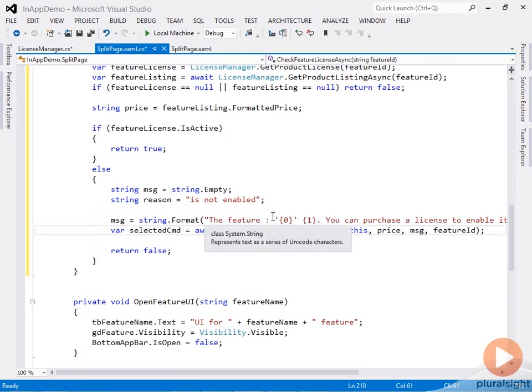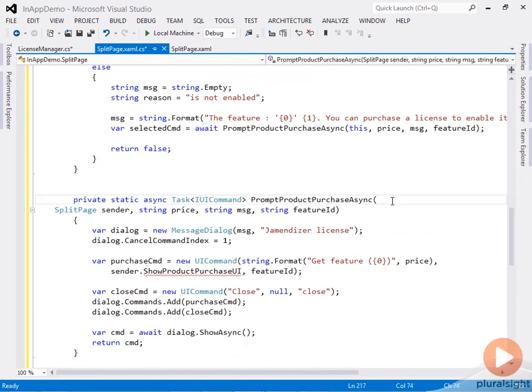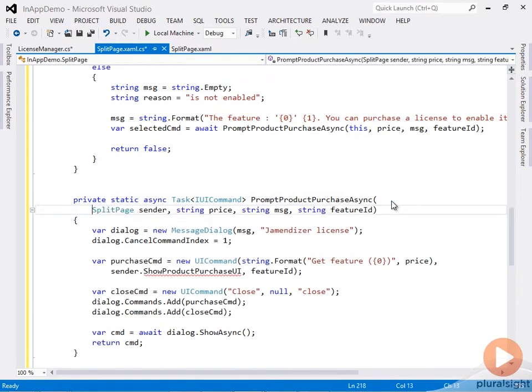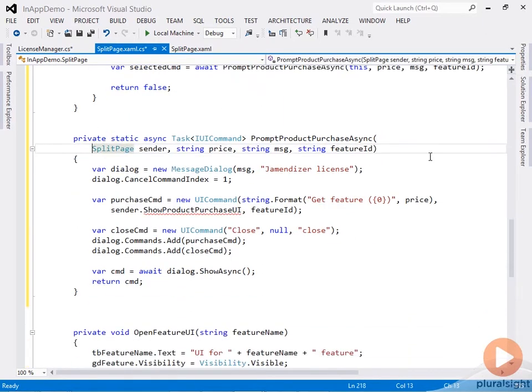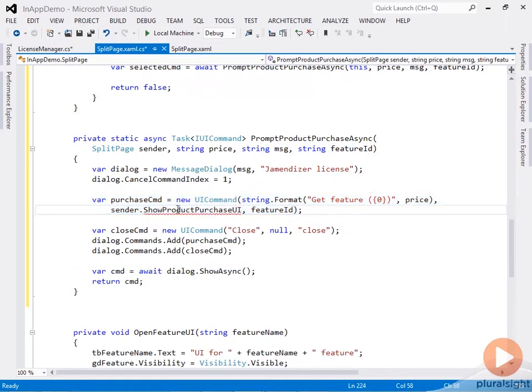Let's define that. This is similar to what we've done for the trial demo. I'm building a message dialog with two commands: one that lets the user proceed with the feature purchase, and I'm passing a callback to that command.